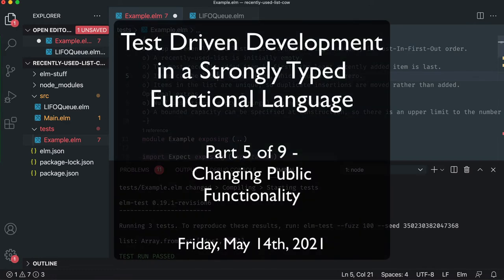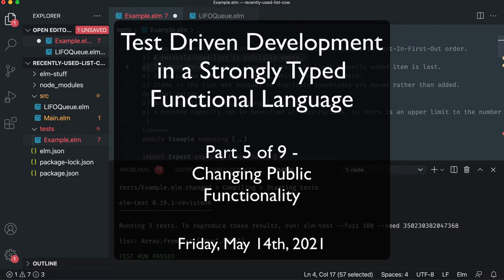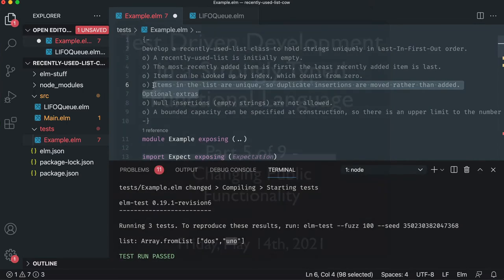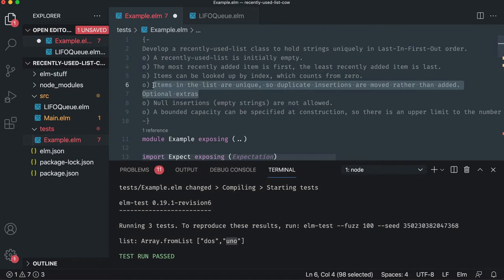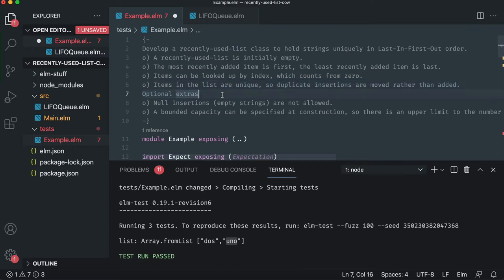Now this next requirement is really interesting because we've already got our public API basically figured out. We call add, right? It's how we add items. But they're like, no, no, no, no. You need to change how that actually works. And that may break our other tests or it might not, which is sometimes scary or even more scary. Is that a good thing? Is that a bad thing? Let's figure it out.